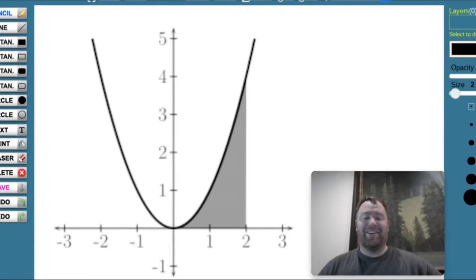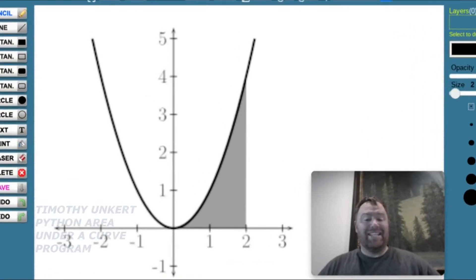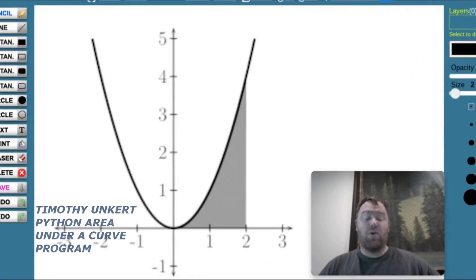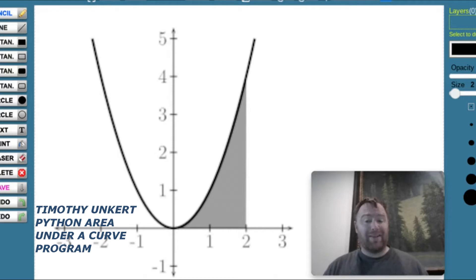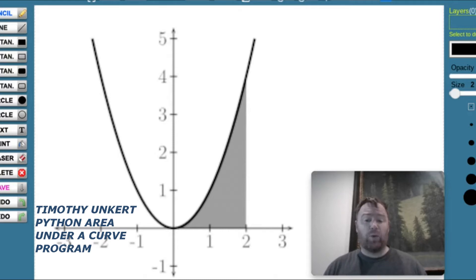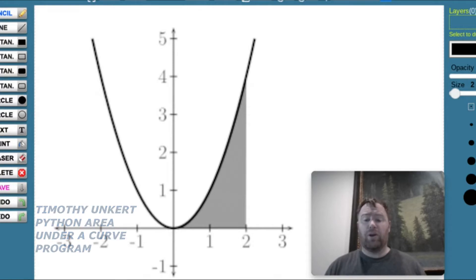Hi, Timothy Unkert here. In this video, we're going to create a program in Python that finds the area under a curve. We're talking about a simple curve like x squared, x cubed, x to the fourth, and so on.